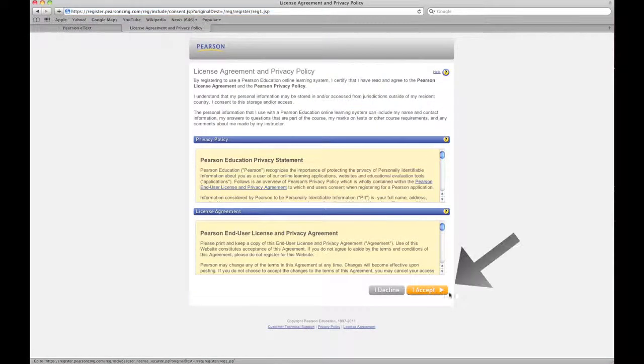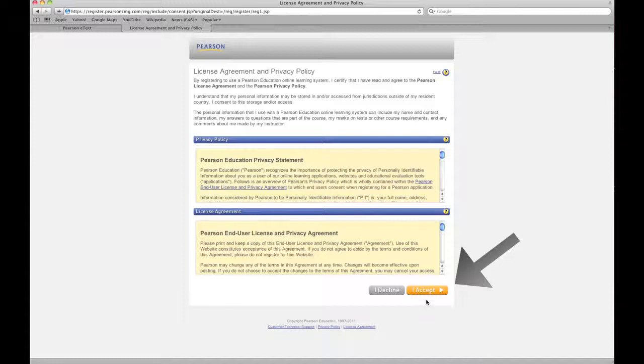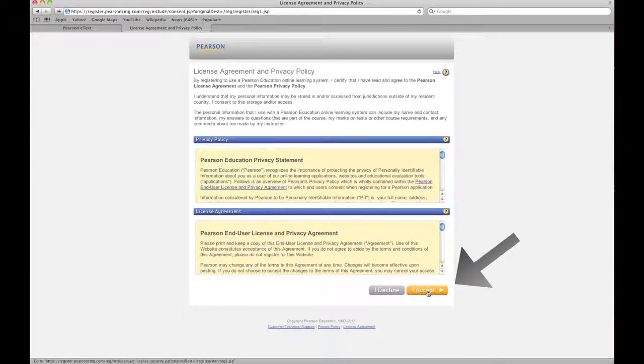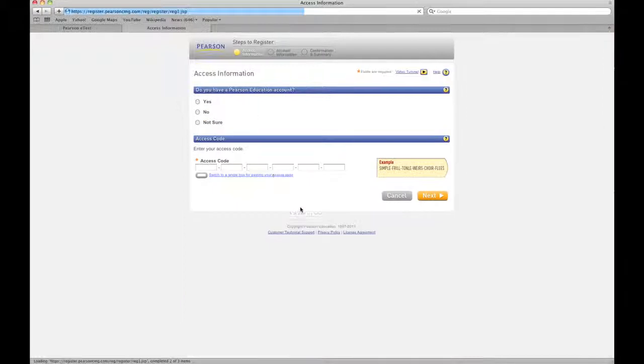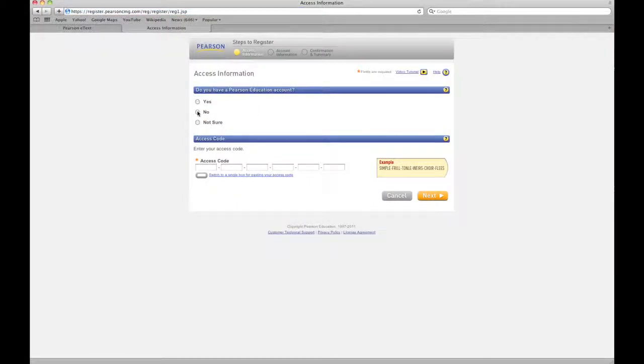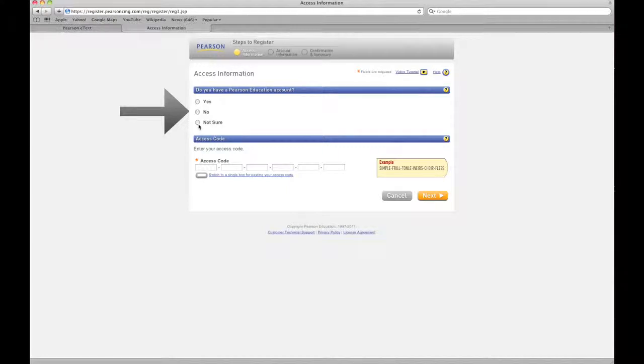And now they take you to their privacy statement. Of course, you should read this, do your due diligence, print it out and file it like everybody in the world does, or you can click accept. So now that we've clicked accept, you don't have one, yes you do have one, or you're not sure. So for now, for new users, no, you don't have one.